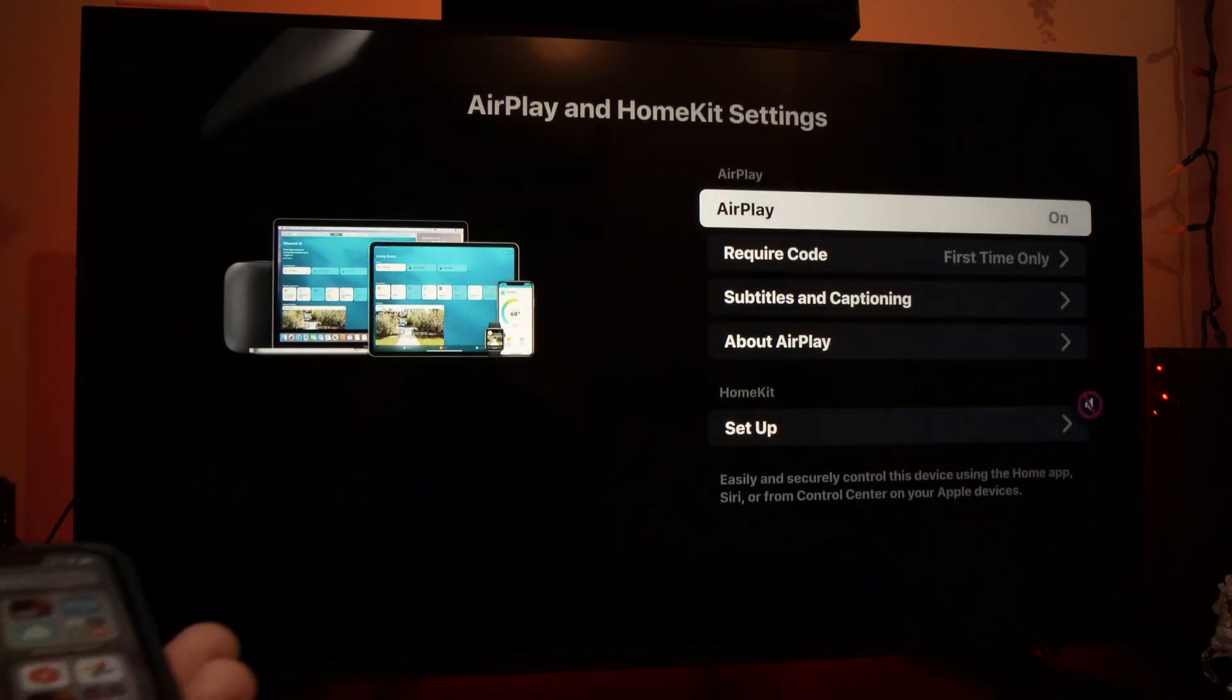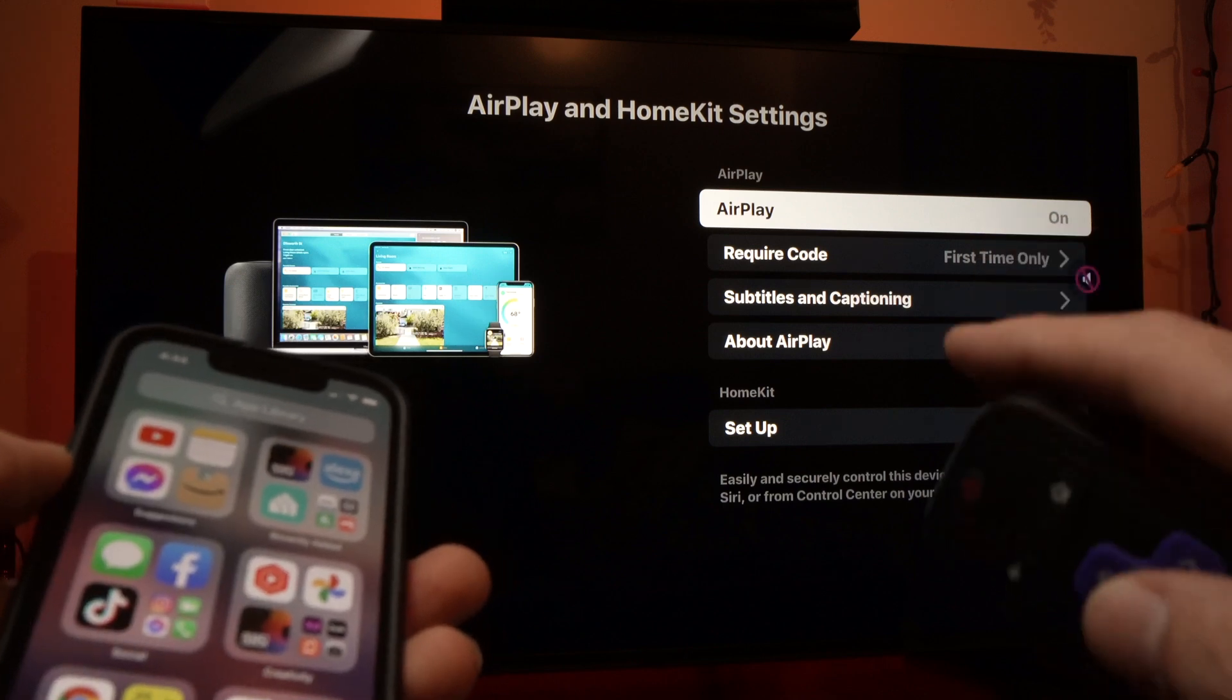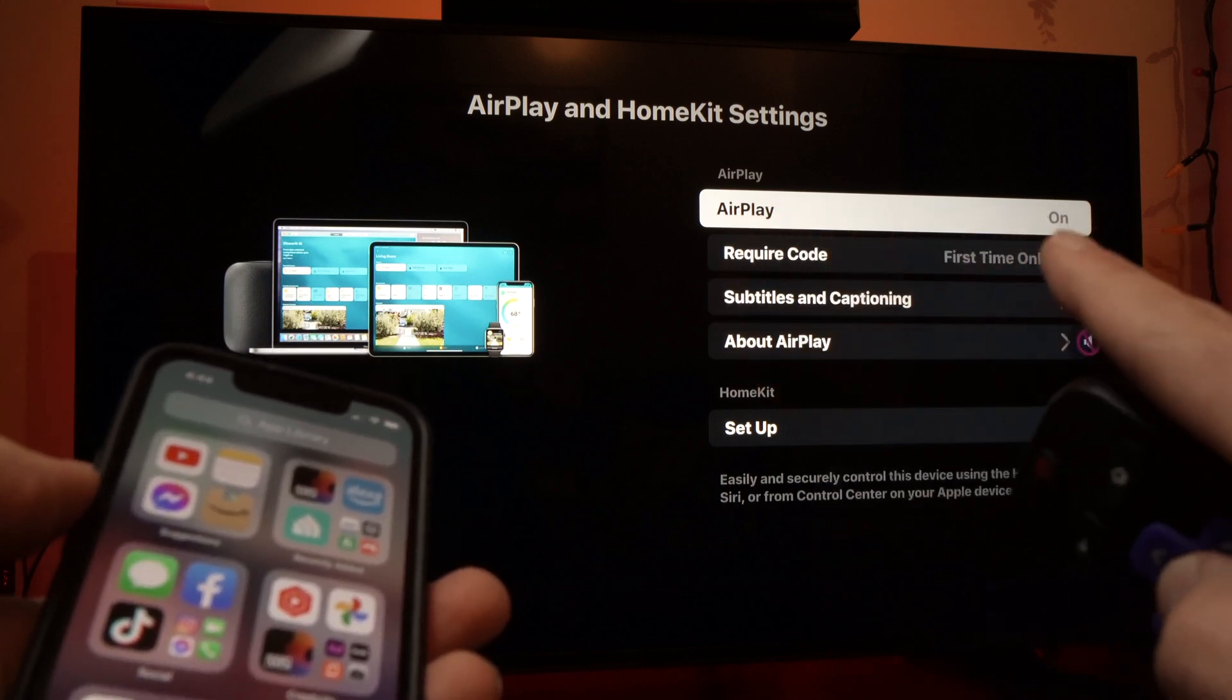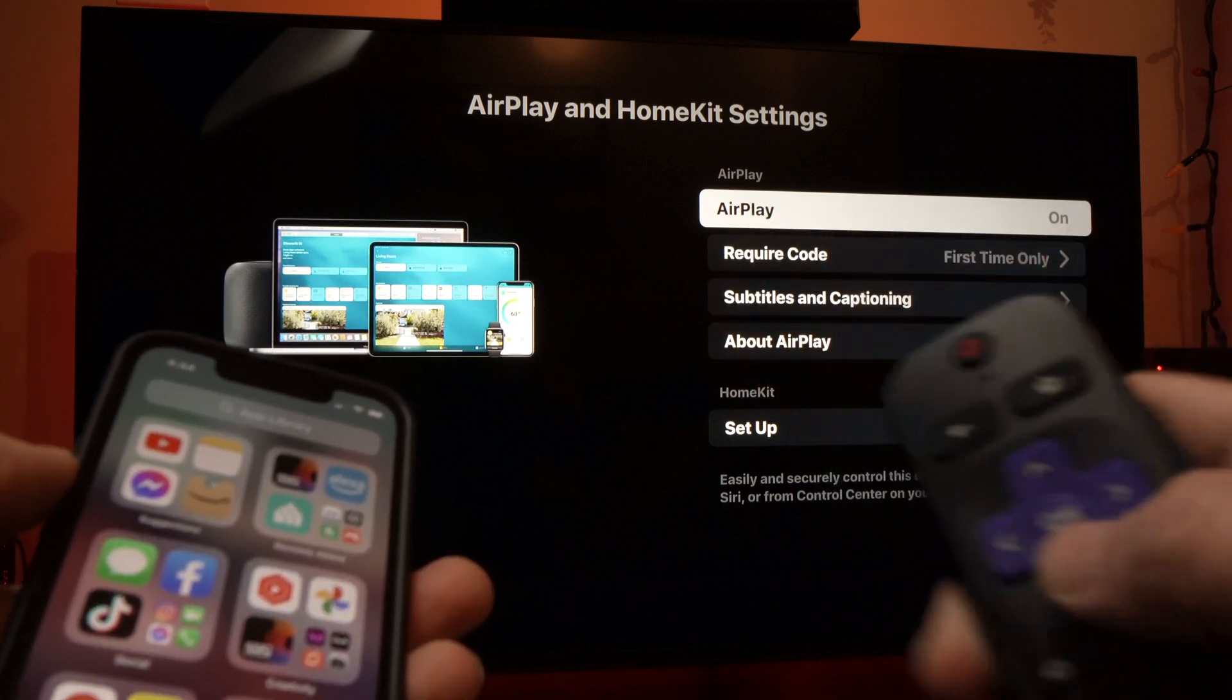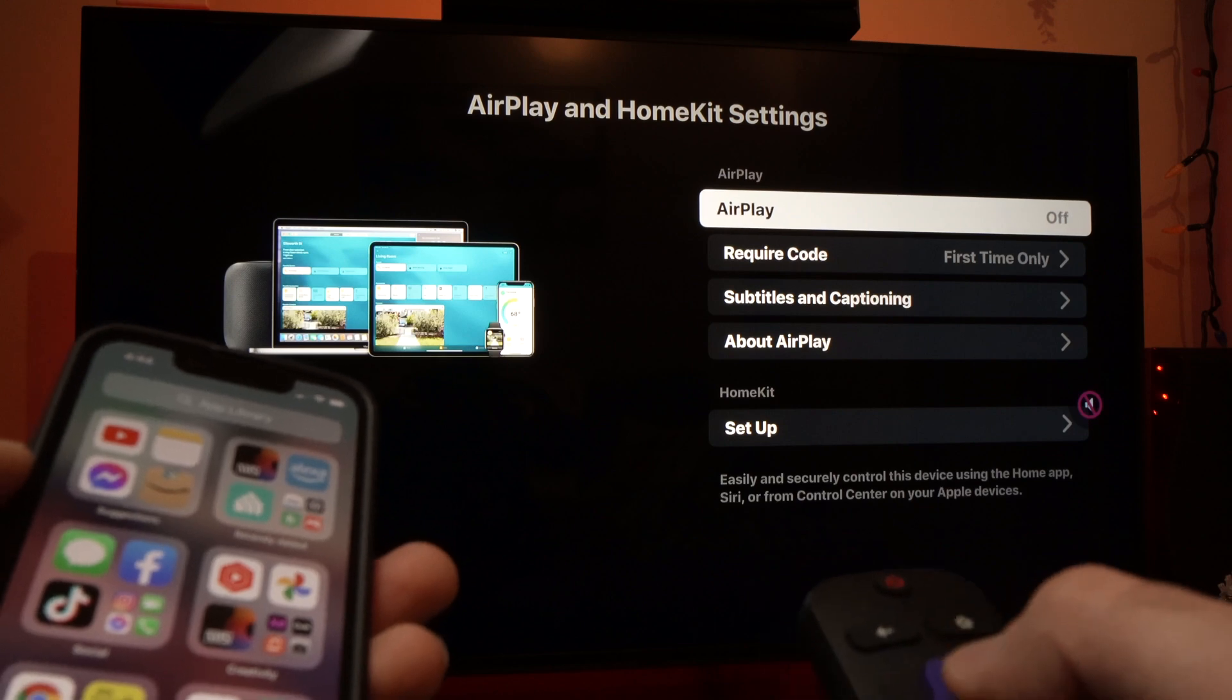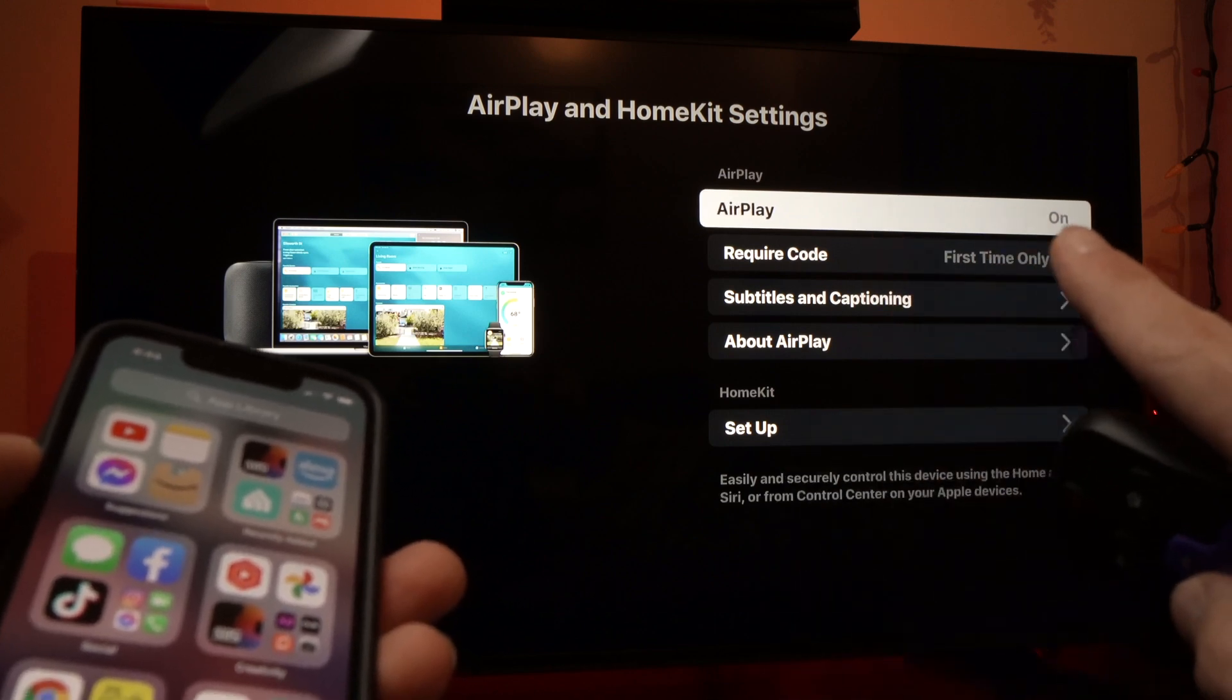And now you'll have multiple options on the right side. Make sure that AirPlay is turned on. If it's off, just press the OK button and it will switch it on.